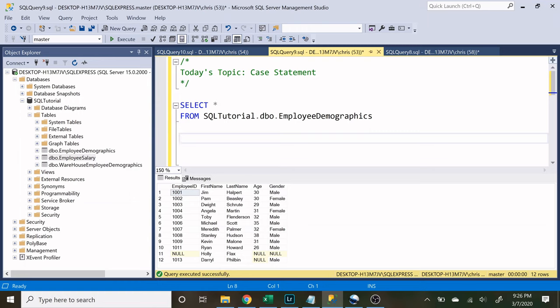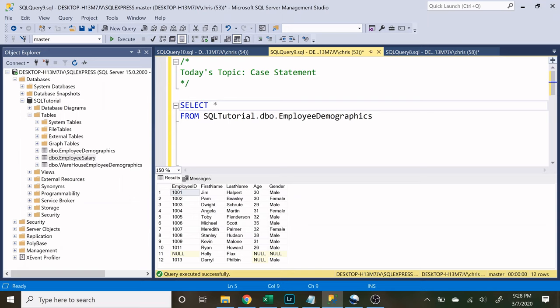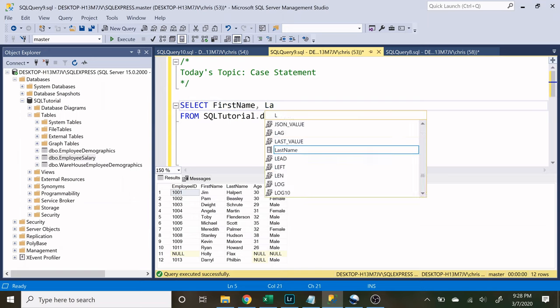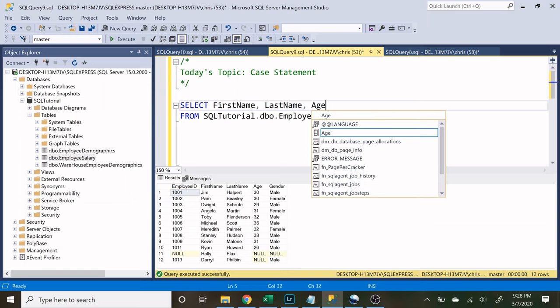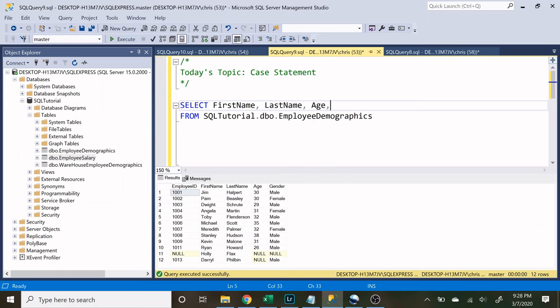We're going to be using this employee demographics table that we're looking at right here. We're going to walk through the syntax of how to create a case statement and then we're actually going to cover some use cases at the end. So let's start off by specifying what columns we want. Let's say we want the first name, we want the last name, and we want the age.